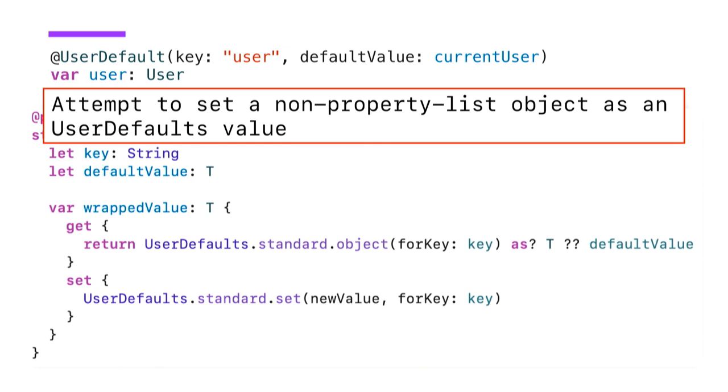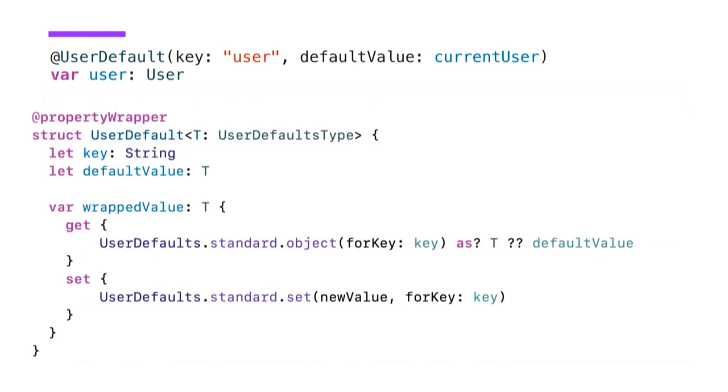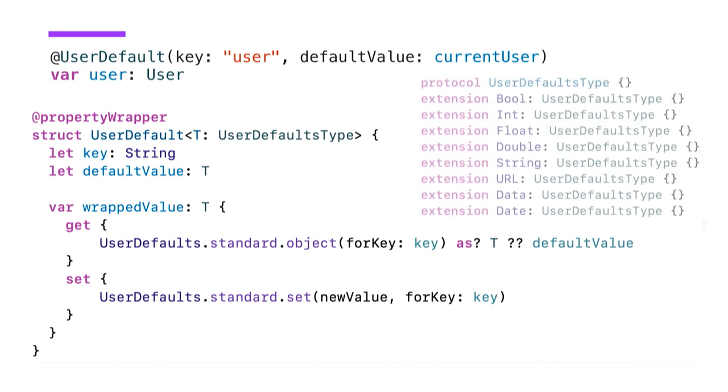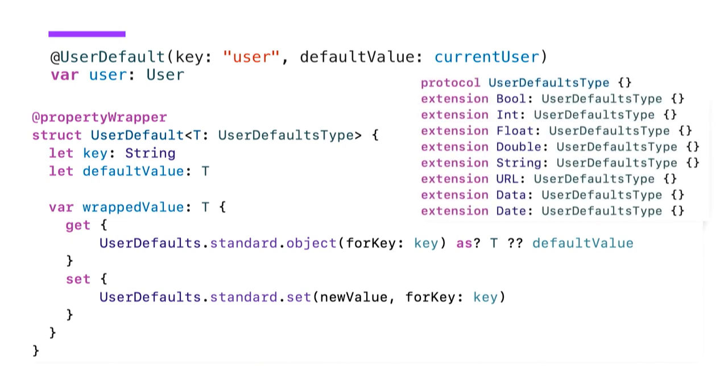So looking at the documentation, we can see that strings, numbers, dictionaries, dates, URLs, and some other types are able to be stored in property list and therefore in user defaults. So how about we tell our wrapper to only take types that conform to user defaults type? Now that is a protocol that doesn't exist in the language. So we could implement our own stub and then make all these types that actually are able to be stored in user defaults adhere to that. Could look something like this.